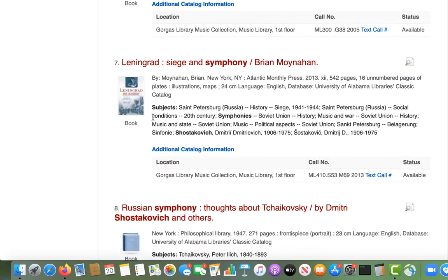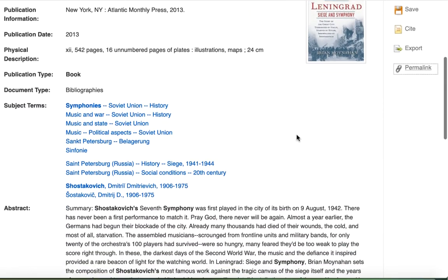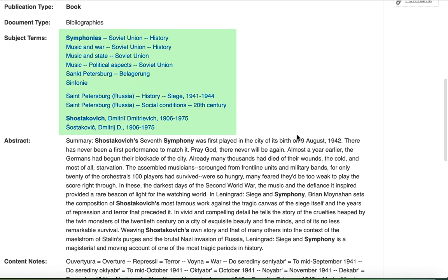You can click on the title to view additional information about a given book. This takes you to the record for the book, which often includes a summary of what the book is about, as well as other information about the item. If you're looking for keywords to find other books similar to this one, you can review the subject terms in blue and borrow relevant terminology from this list to use in a future search.